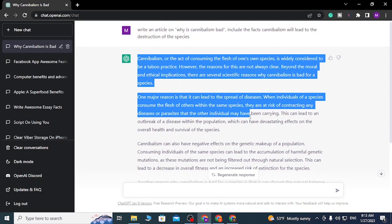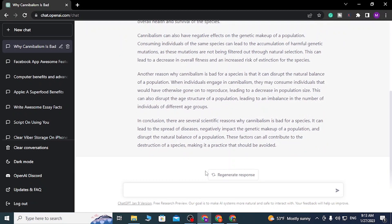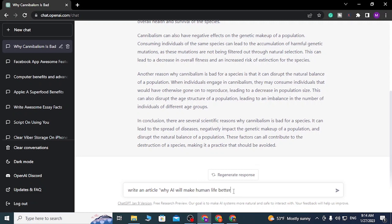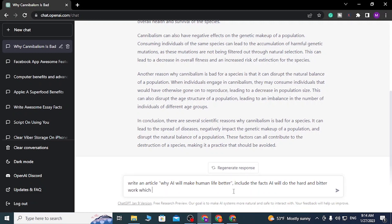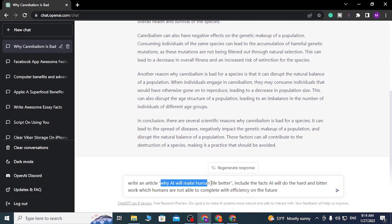ChatGPT has wrote an awesome article on this fact. Let's go with another example. For example: write an article why AI will make the human life better. Put it in quotation marks. And I want ChatGPT to include the facts like: AI will do the hard and bitter work which humans are not able to complete with efficiency in the future. You can see guys, this is our topic and this is the fact that we want ChatGPT to include on the basis of AI.